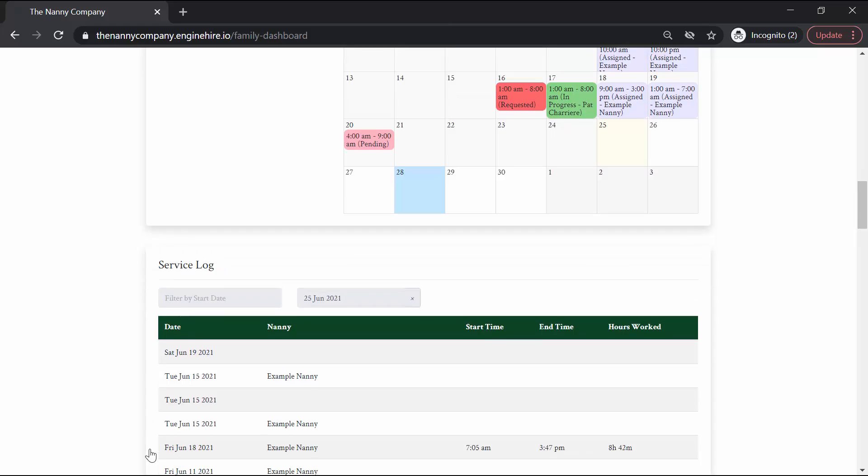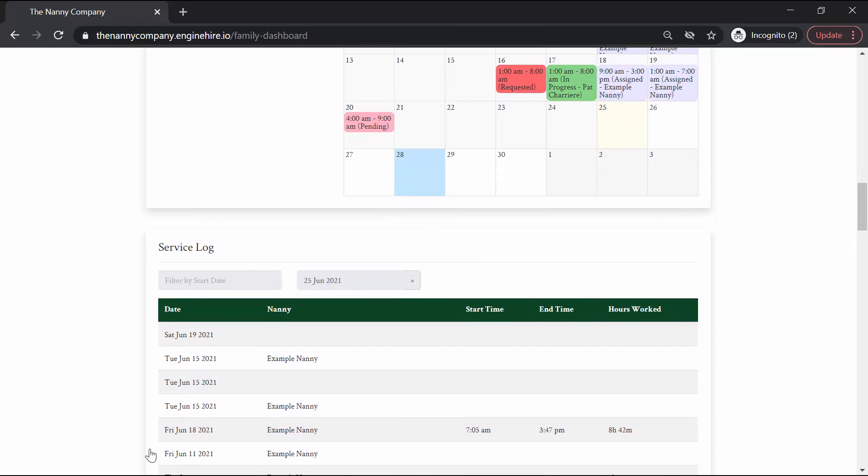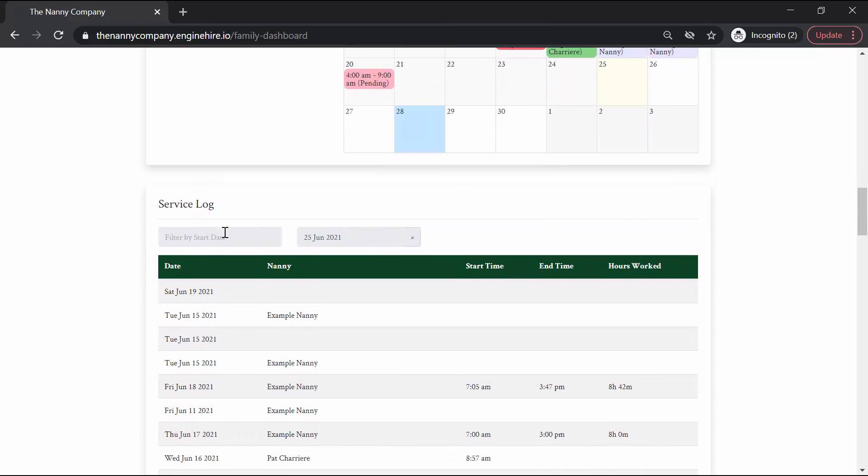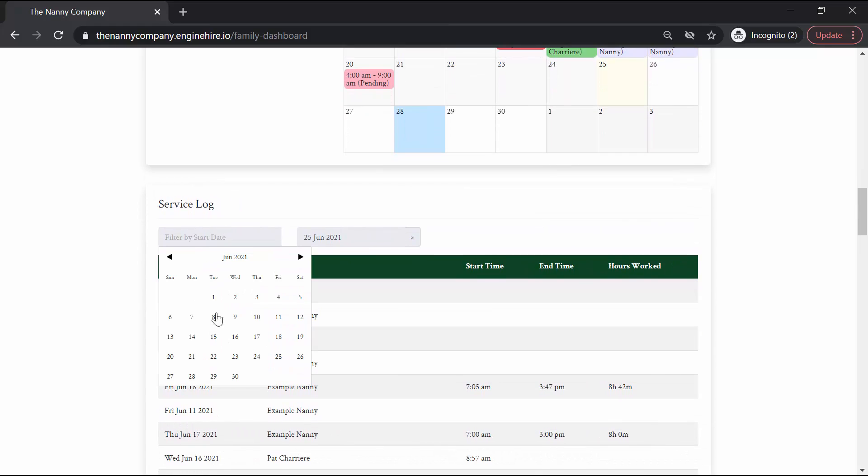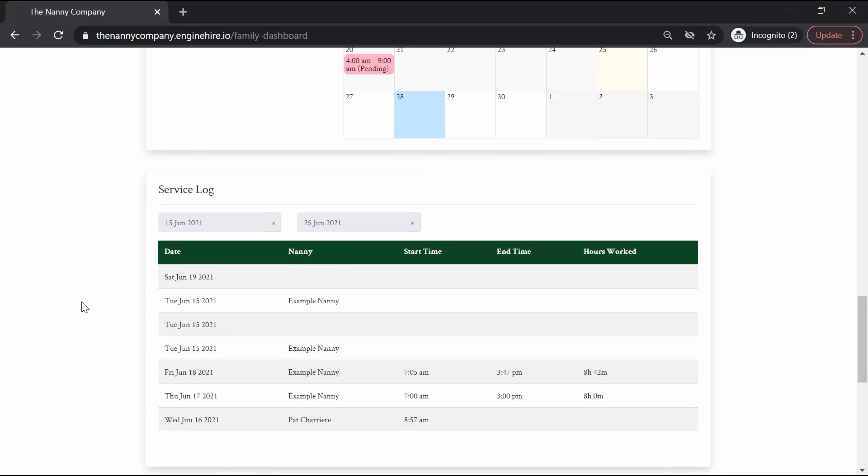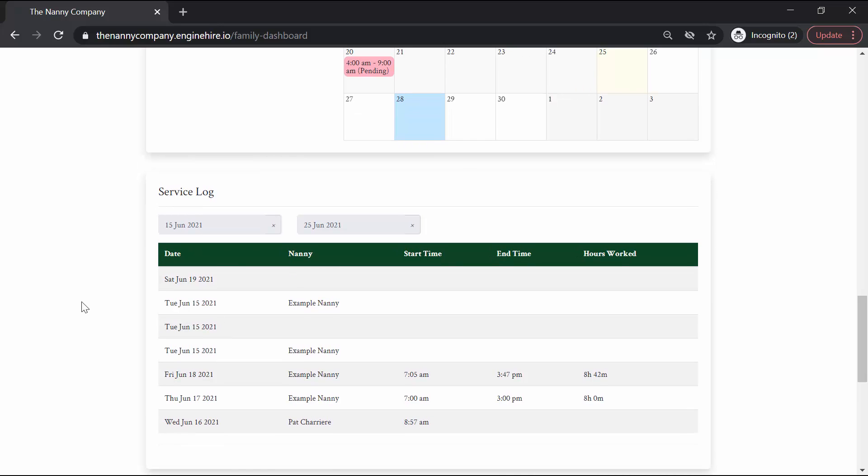And you can also view your service requests in the service log table below. You can filter by the date and see the nanny, start time, end time, and other details about the bookings. Thank you!